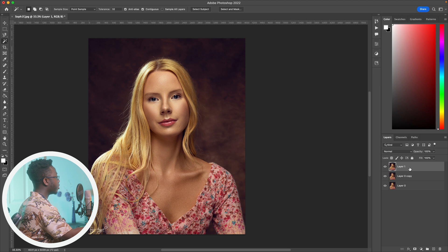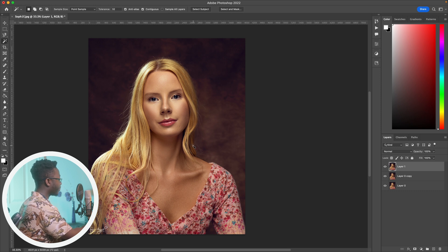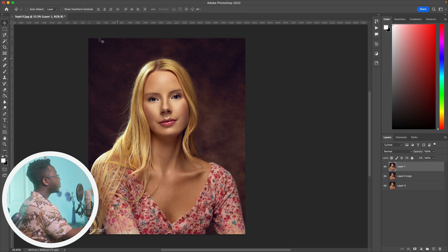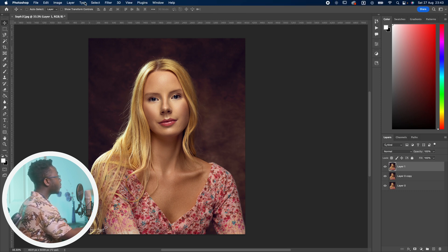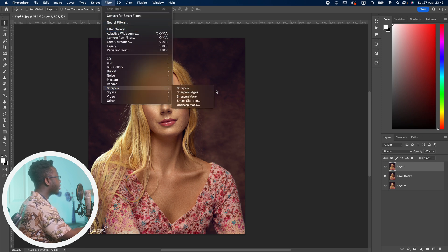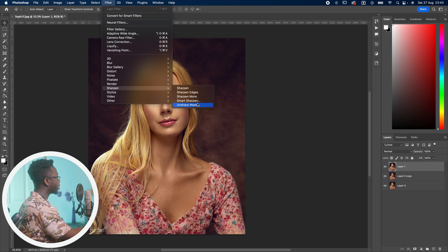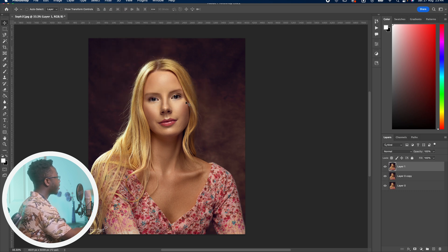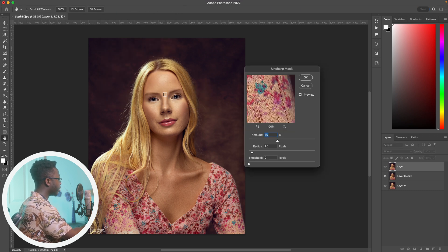After doing everything, your color grading and all of that, now go to Filter, Sharpen, Unsharp Mask. So Filter, Sharpen, Unsharp Mask, and then zoom in on the image.